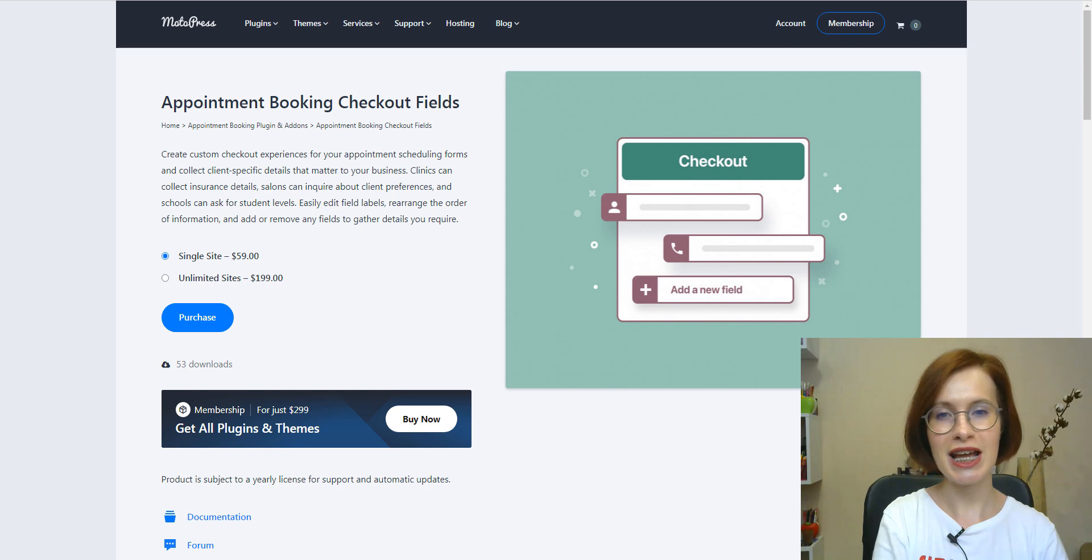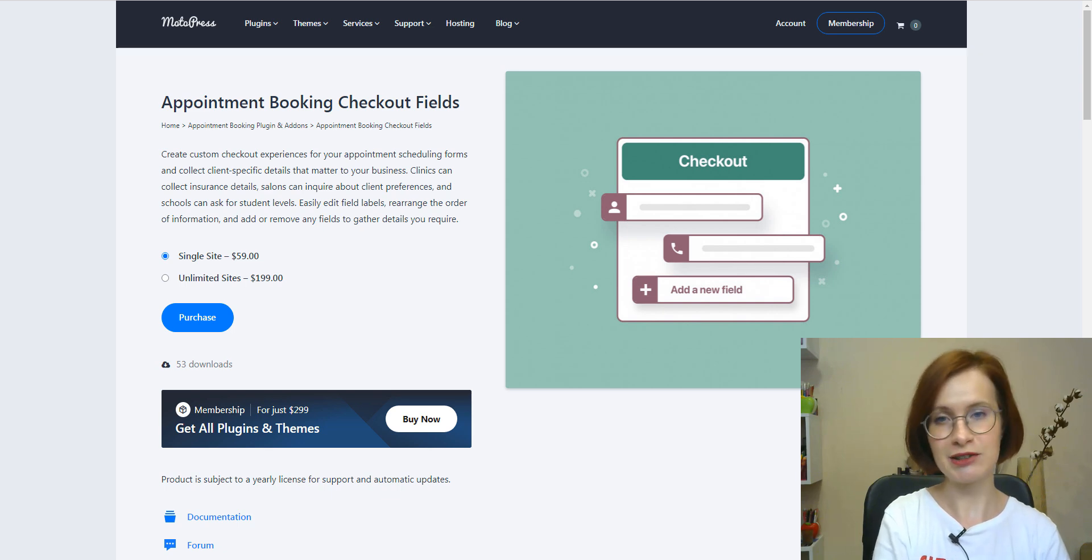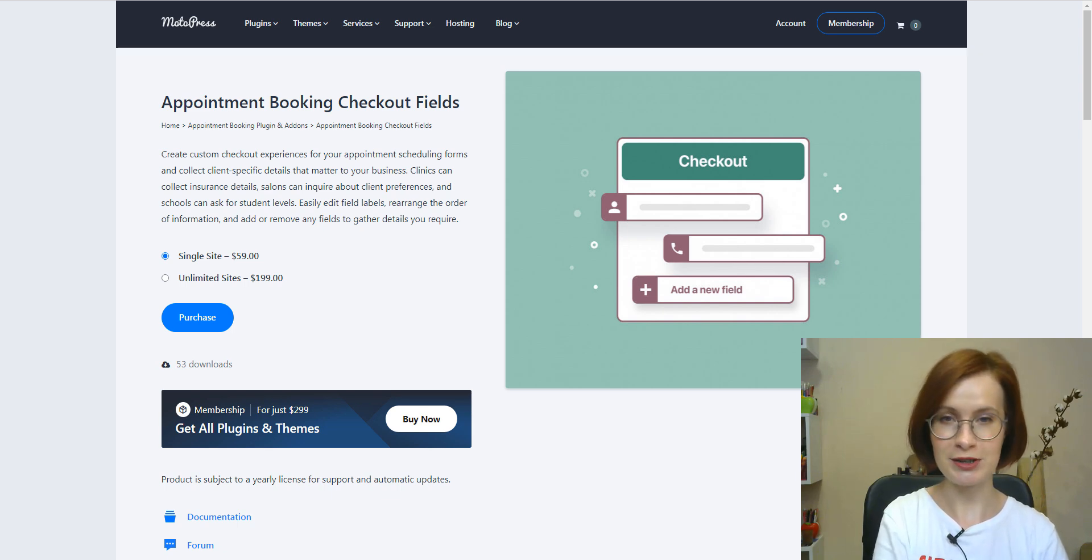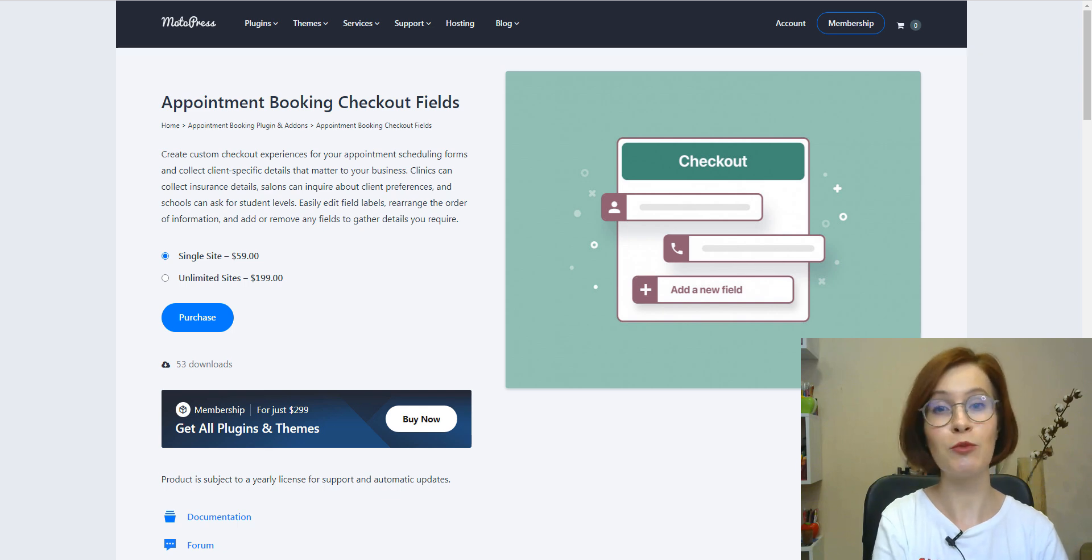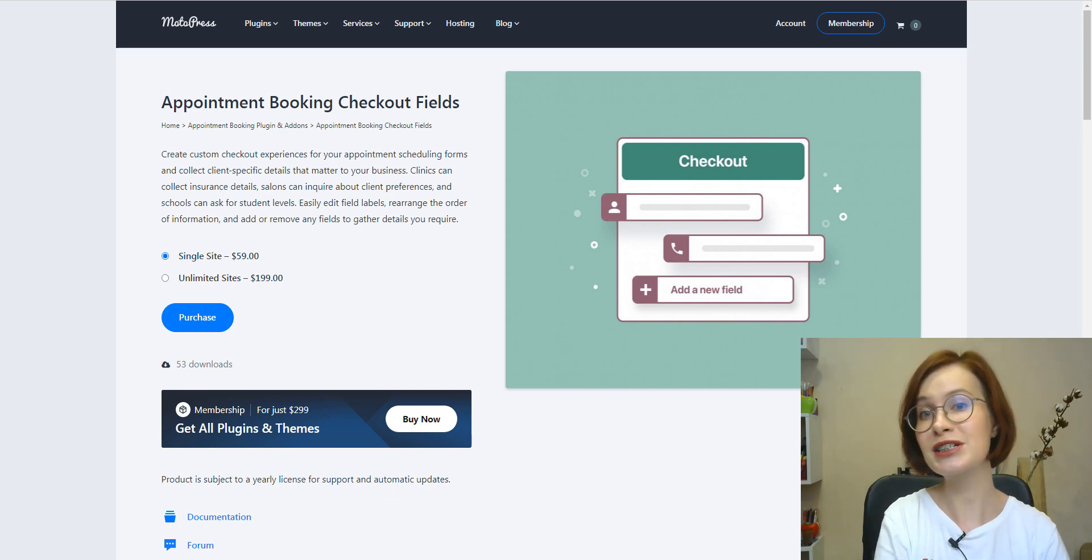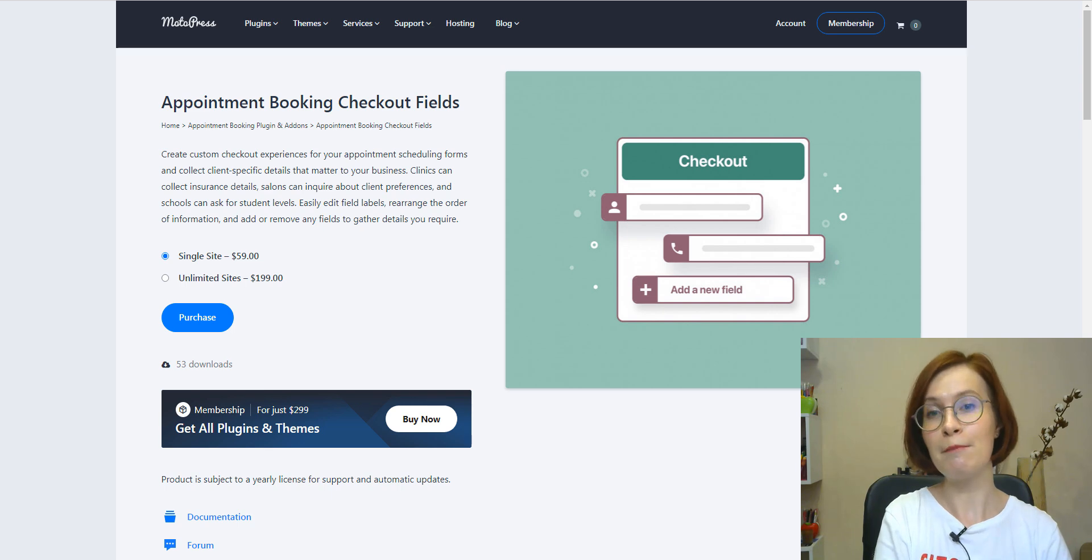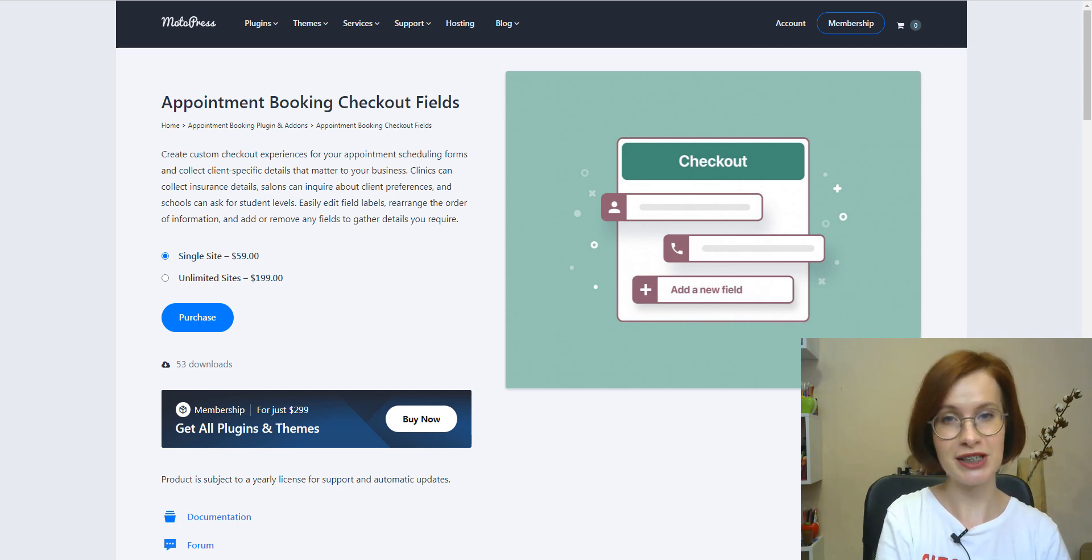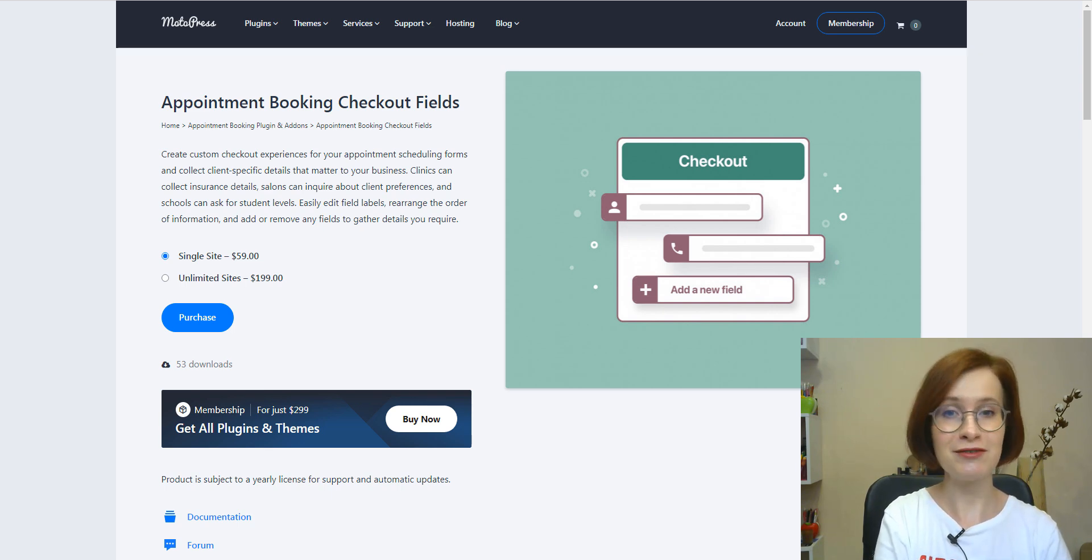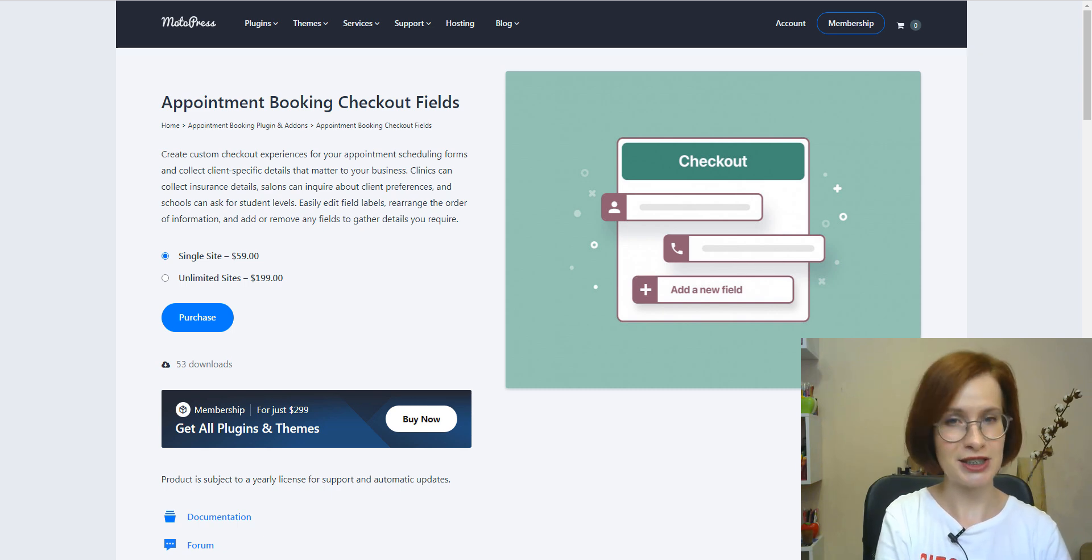With the new extension, you can completely transform the customer checkout experience. You can collect more information about customers via the booking form by incorporating new field types. We've added 10 field types to build your ideal checkout.